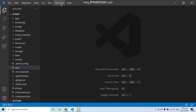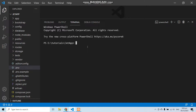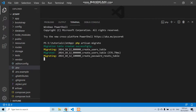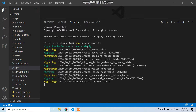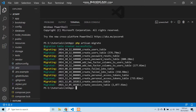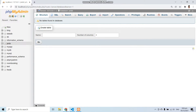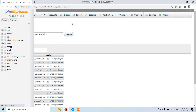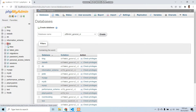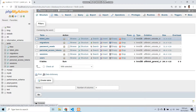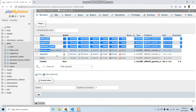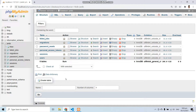Now let's open a new terminal and run php artisan migrate. Here you can see all of the migrations have been migrated successfully. If I refresh the jetdb database I can see all of the tables from the migrations of our Laravel project.